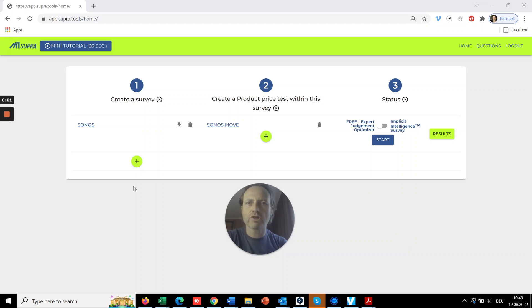To set up a project and create a survey, you push this green button. Let me show you an example.